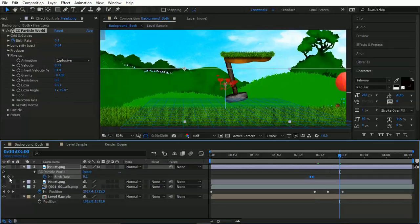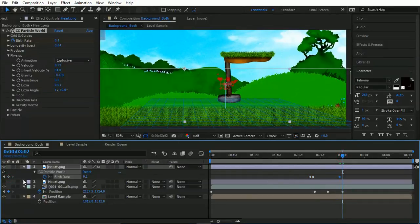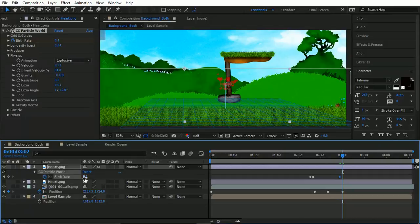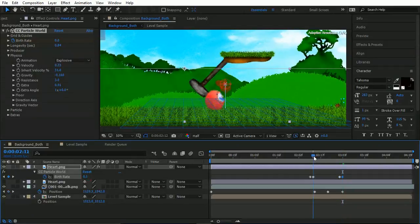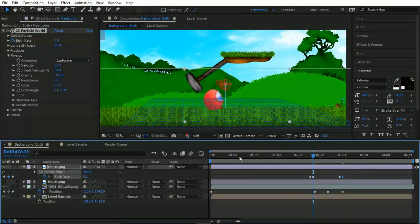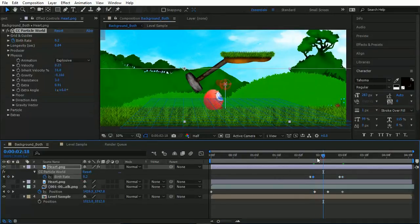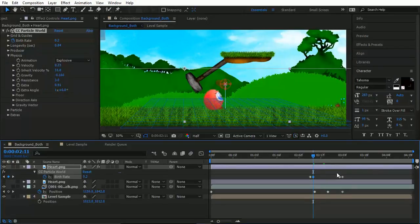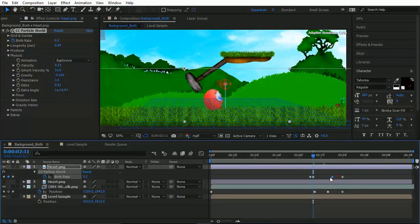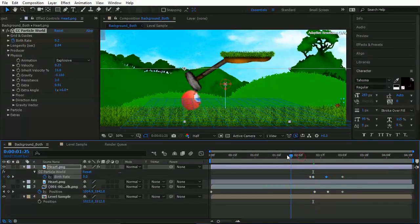And again, hold that keyframe and drop it back down to 0. Or maybe even so it's 0.2 just for a minute, just so we can get a nice bunch of them. And let's see how that looks.